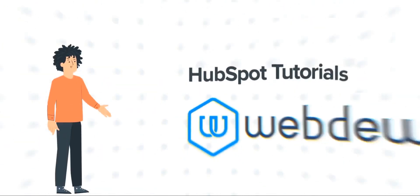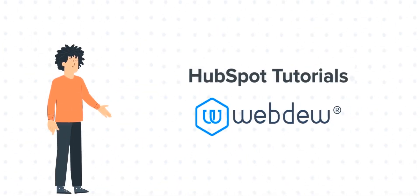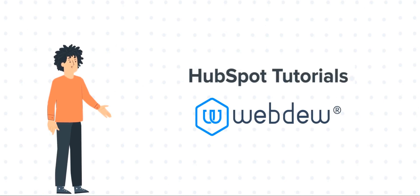Hello, and welcome to HubSpot Tutorials by Webdo. I am Mike, your guide and friend.